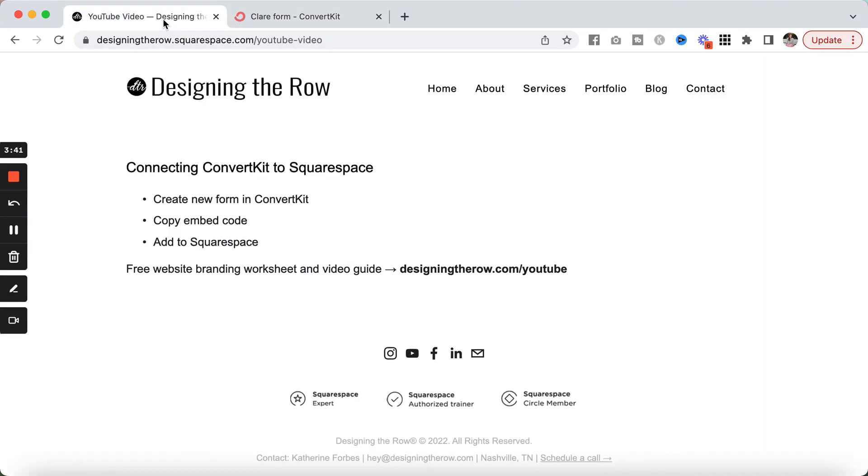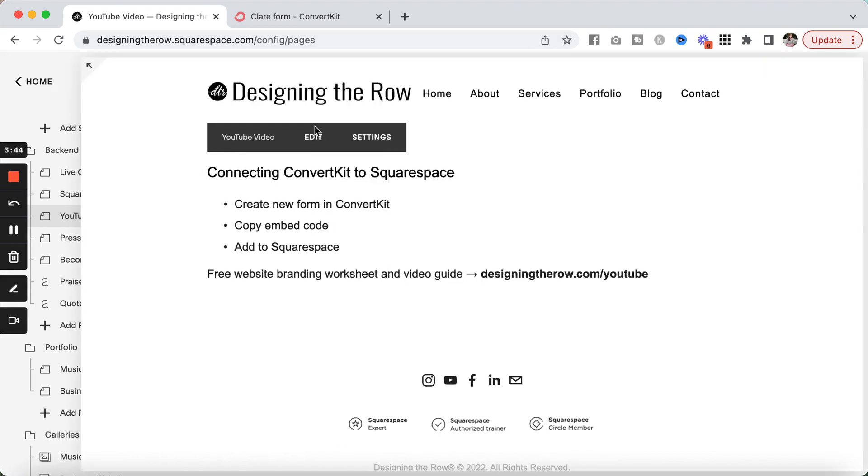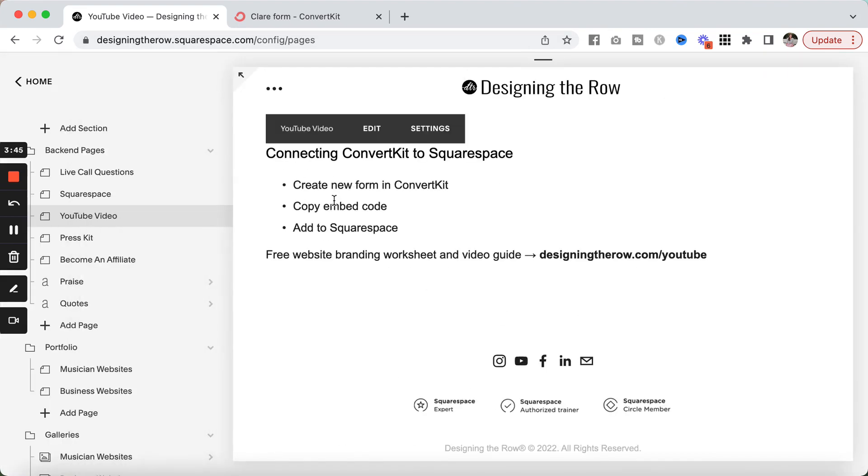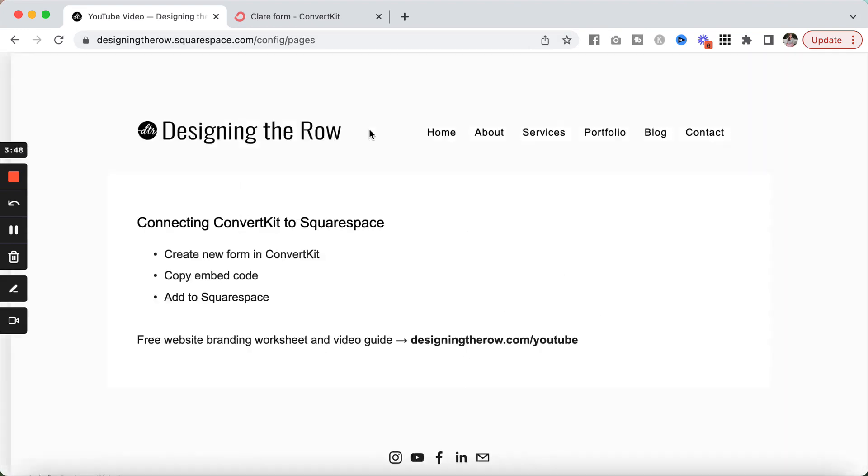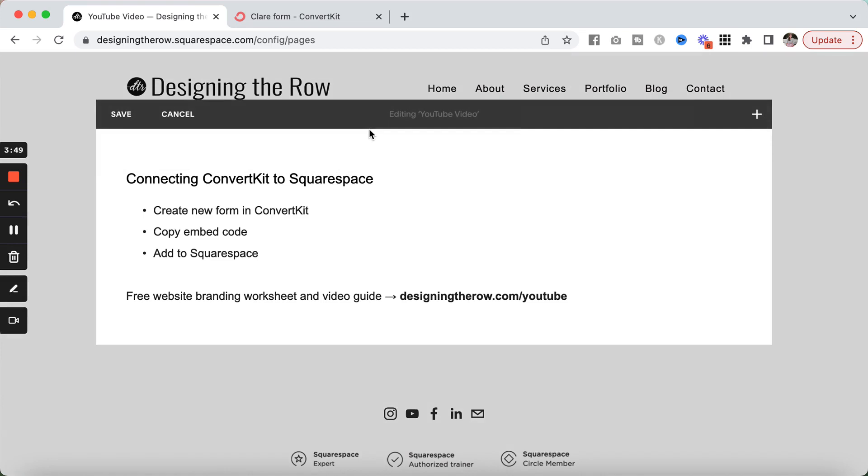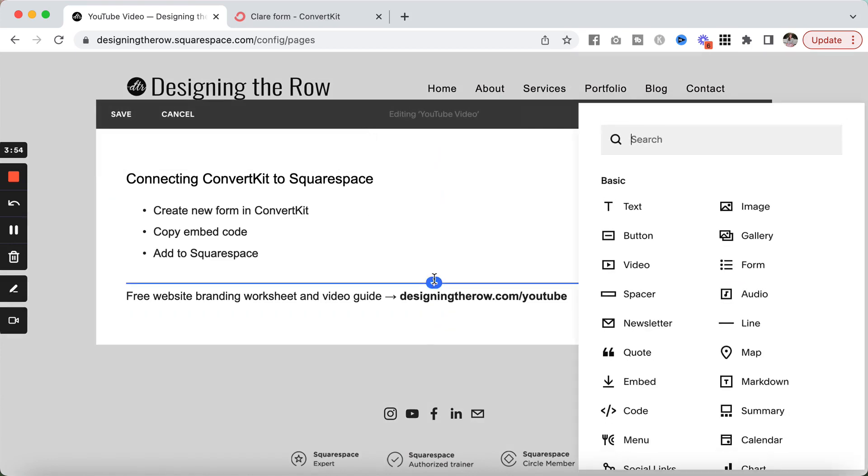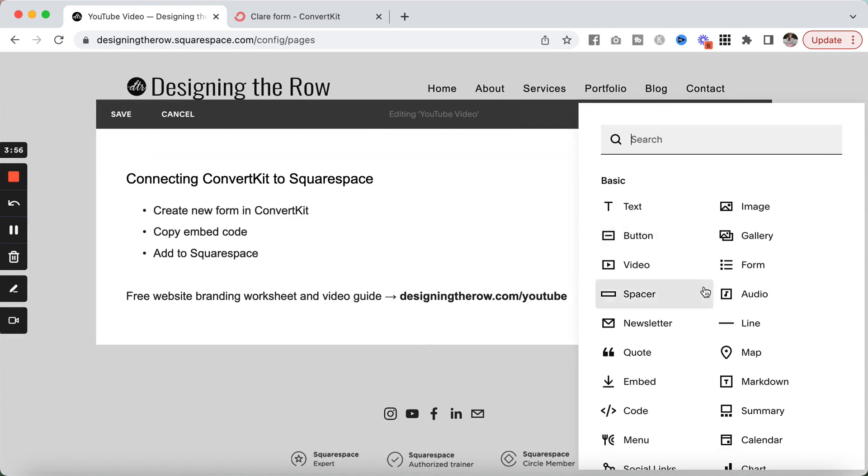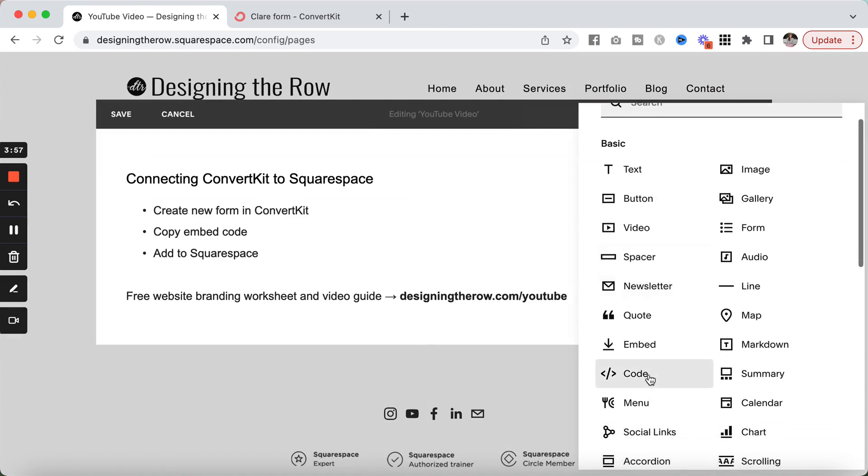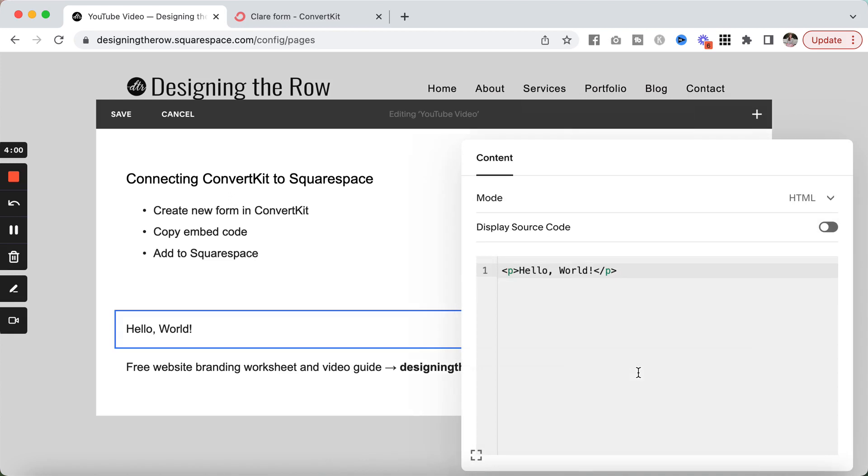I'm going to go back over to my website page, back into edit mode. If this looks a little different than your Squarespace editor, don't be alarmed. I just have a little bit older version. I'm going to click the plus button here and we're going to find the code block. This should look the same here for you. I'm going to highlight and delete the hello world code.